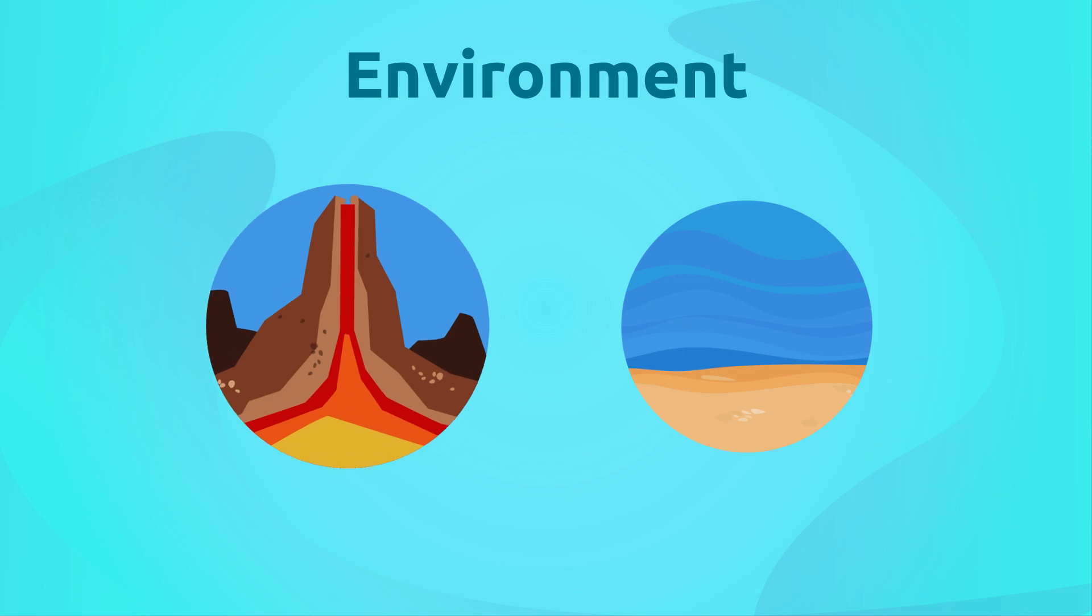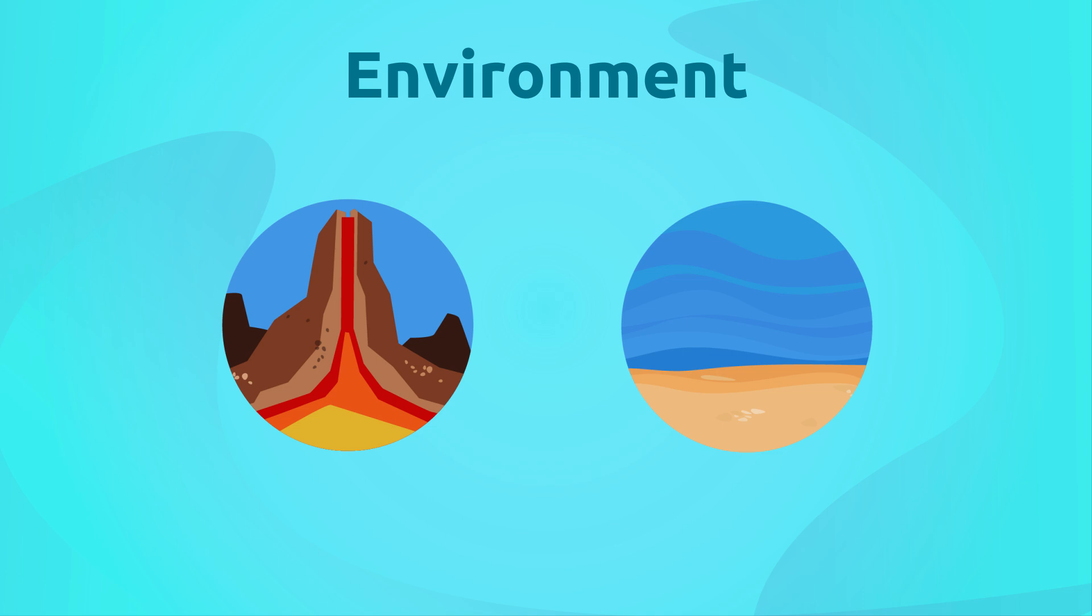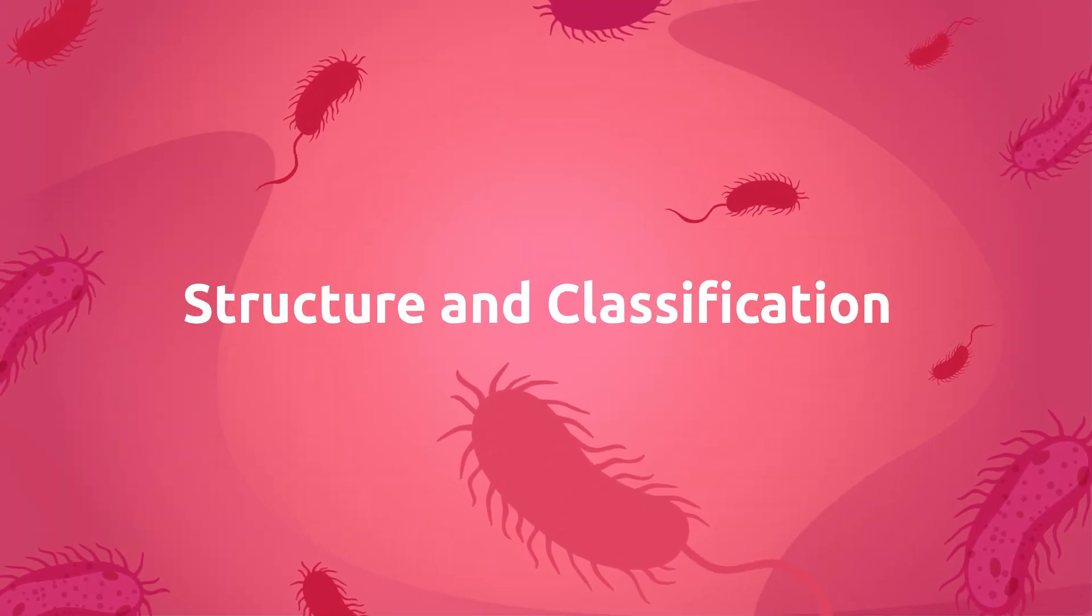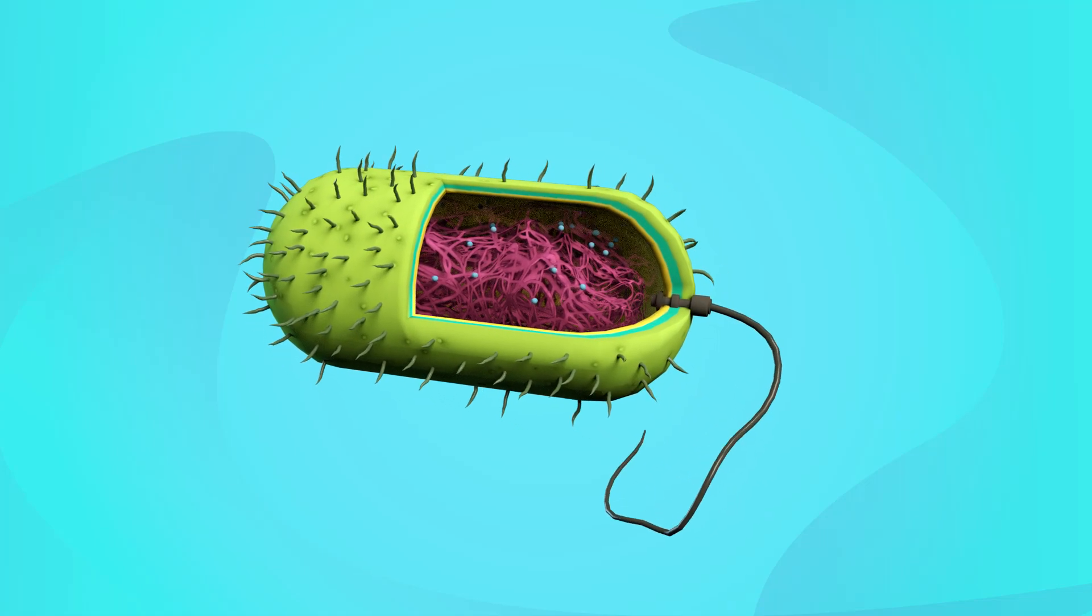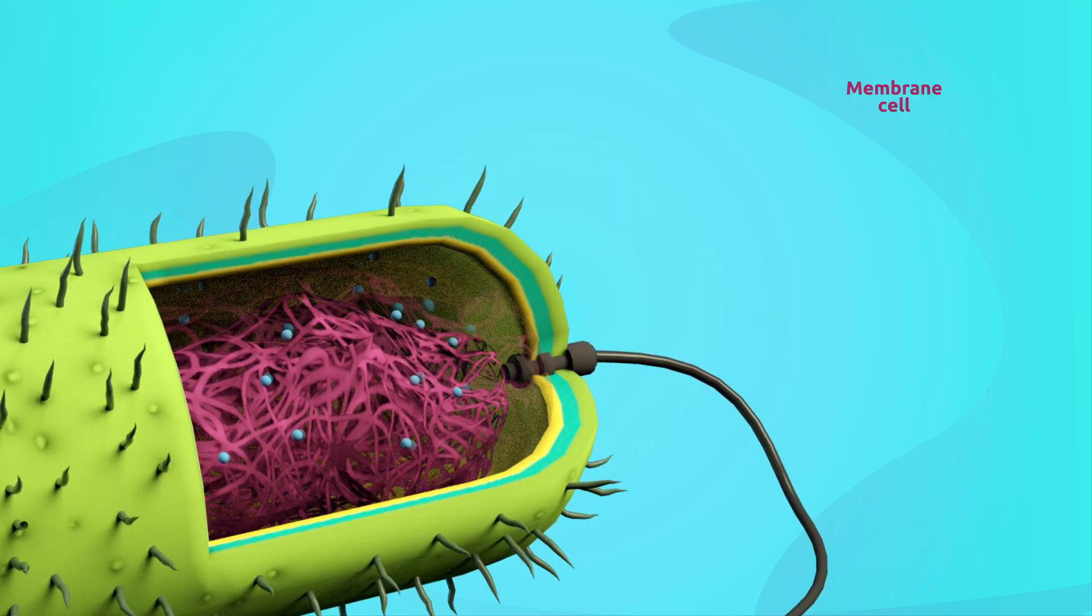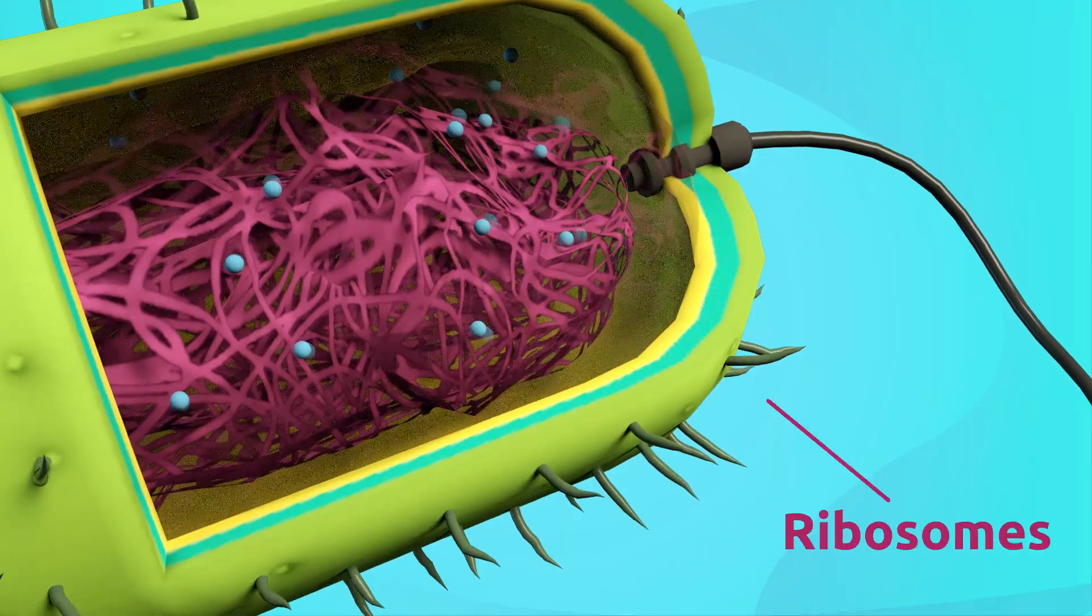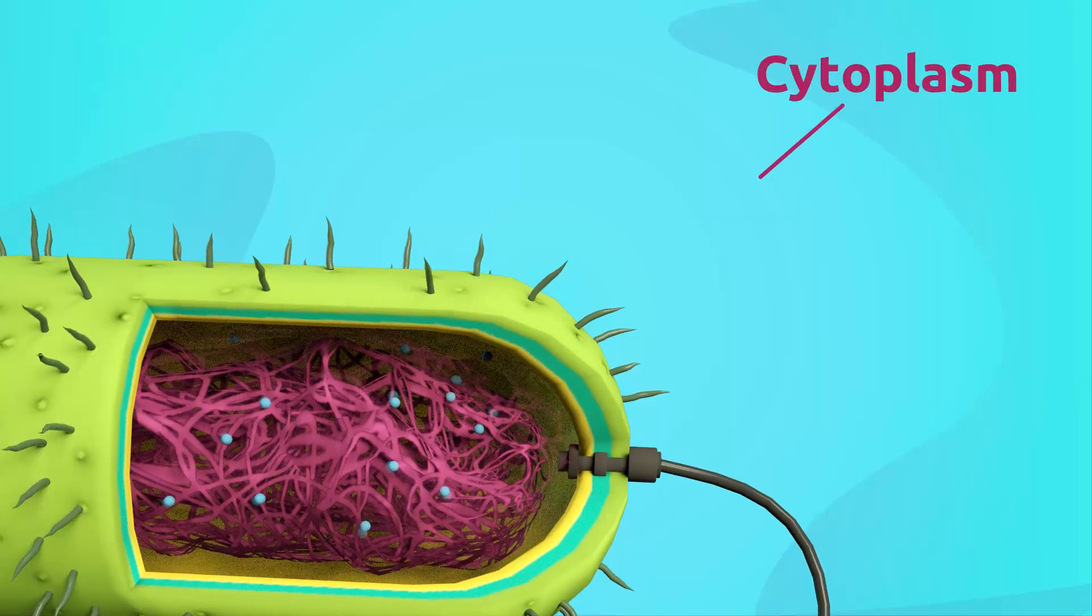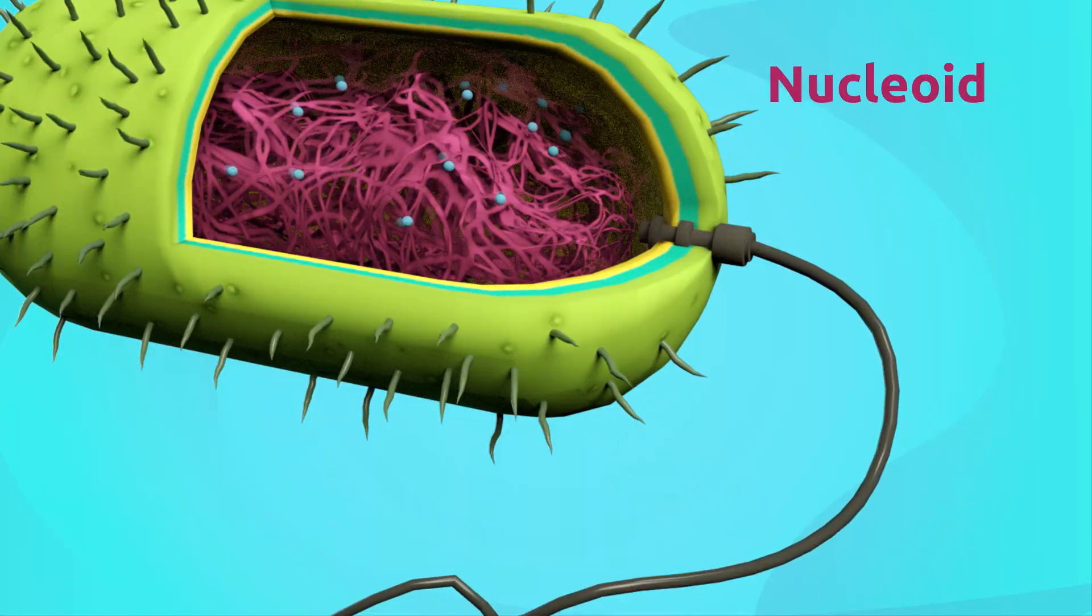They can live in volcanoes, for example, or in the depths of the oceans. Structure and classification of bacteria: bacteria are made up of the flagellum, the membrane cell which covers them, the ribosomes, the cytoplasm, and the nucleoid, which is genetic material consisting of DNA or RNA.